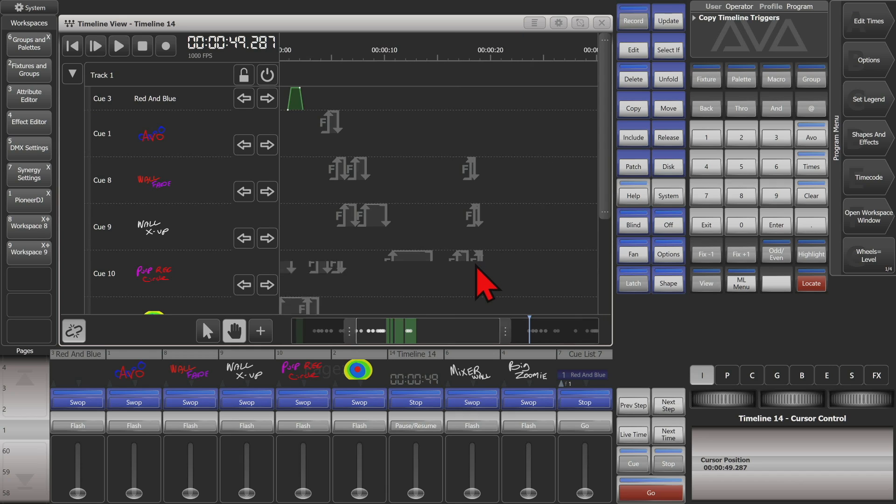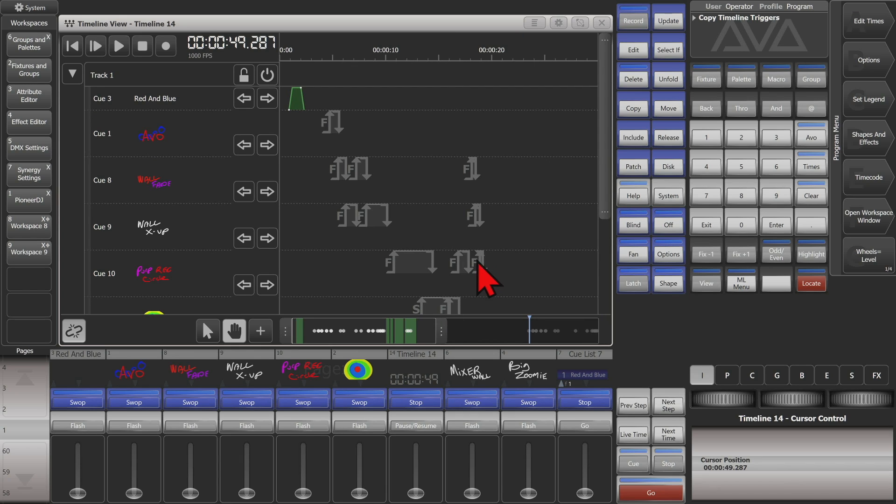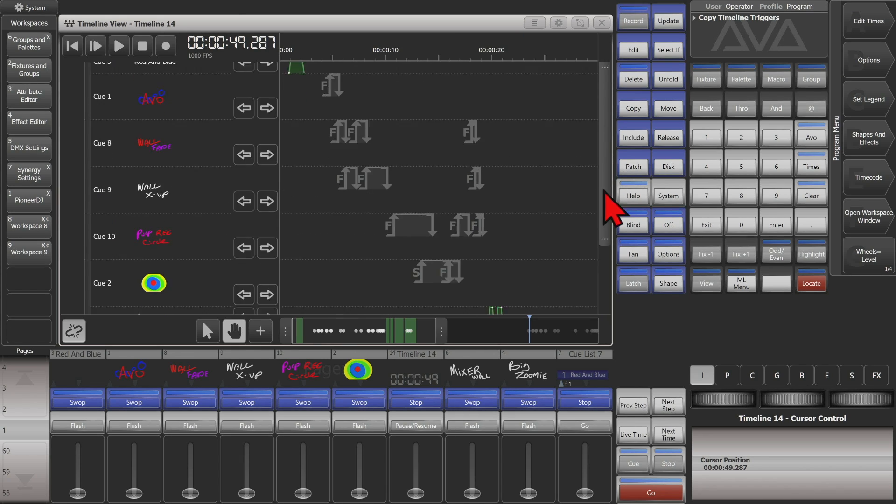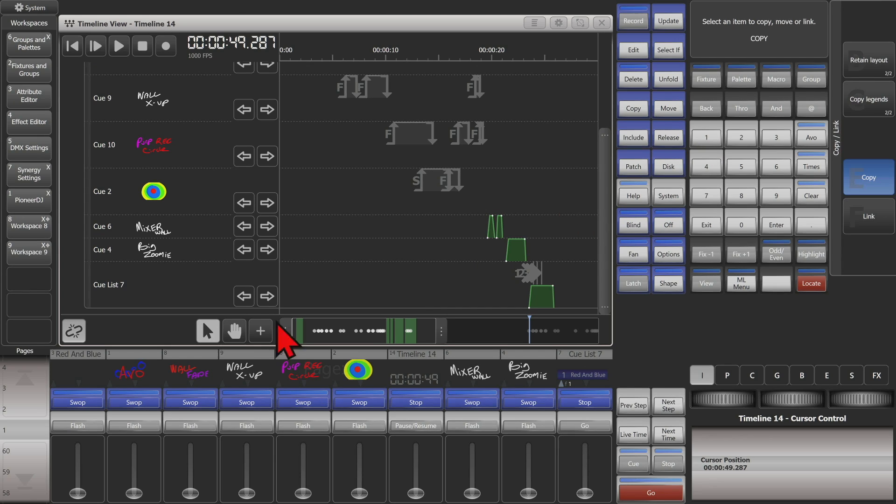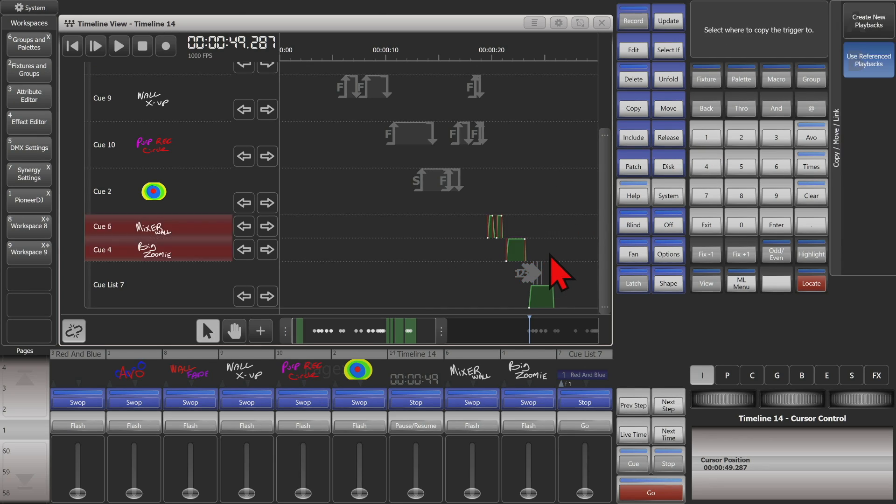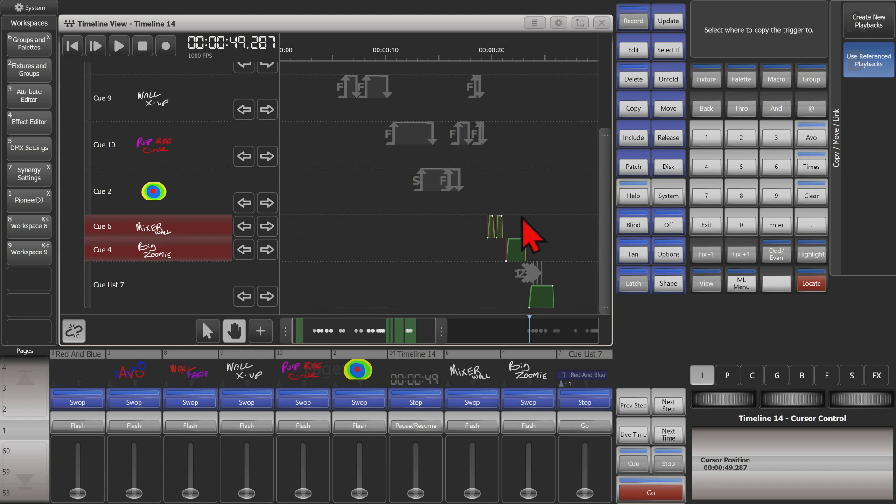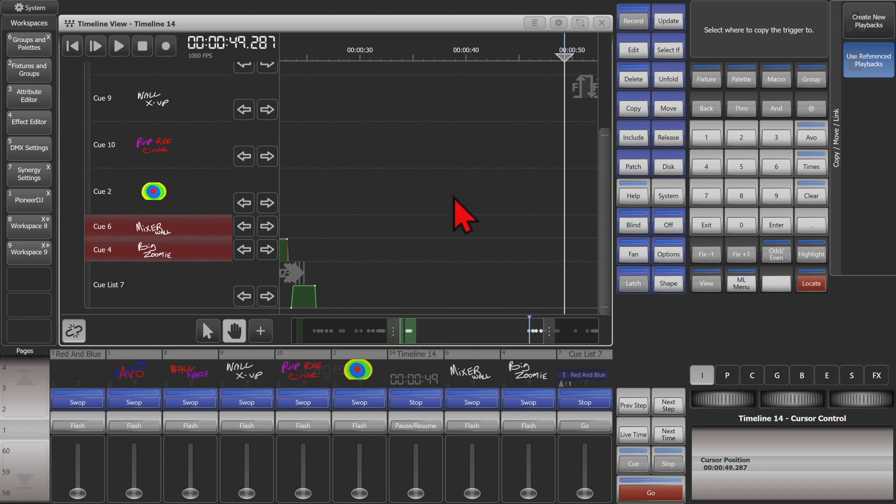We could also do it with just one or two triggers that are of faders. Say I want to do these ones here, so I'll go ahead and hit copy again, change back to my select tool, select the ones that I want.